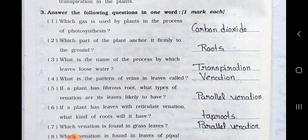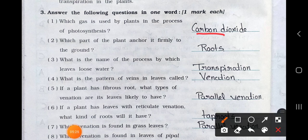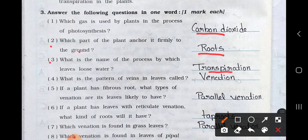Main three: Answer the following questions in one word, one mark each. Number 1: Which gas is used by plants in the process of photosynthesis? Answer is carbon dioxide gas. Number 2: Which part of the plant anchors it firmly to the ground? Answer is the roots. Number 3: What is the name of the process by which leaves lose water? Answer is transpiration.